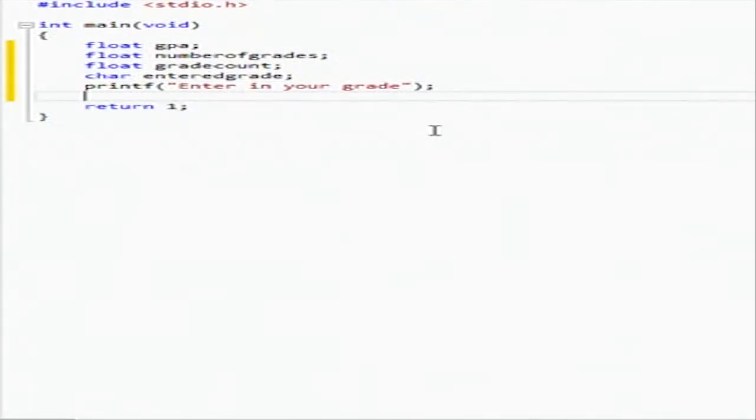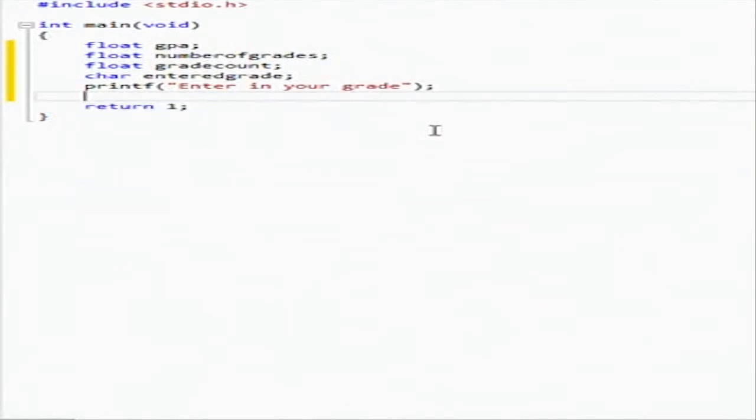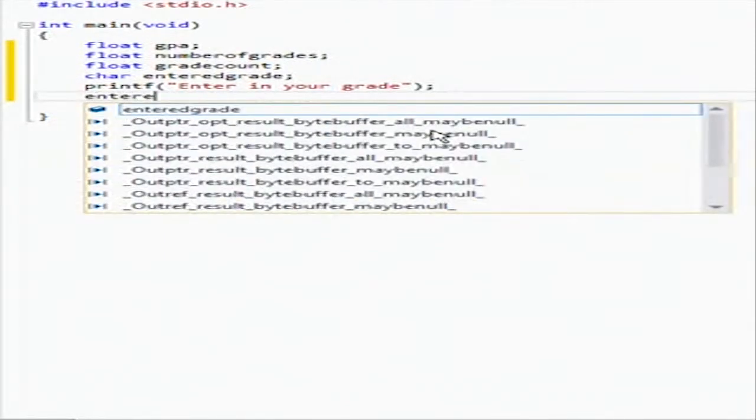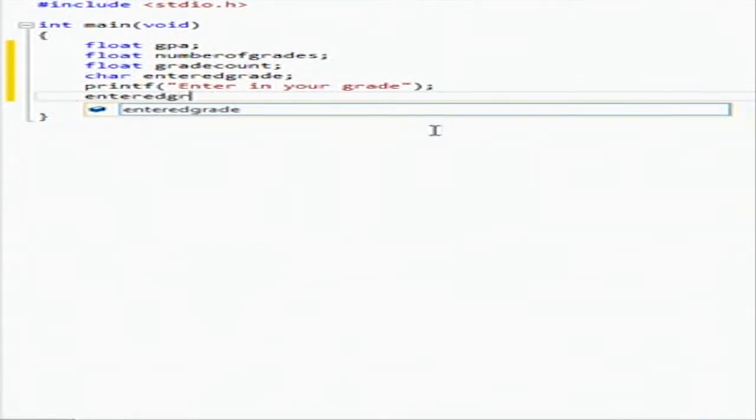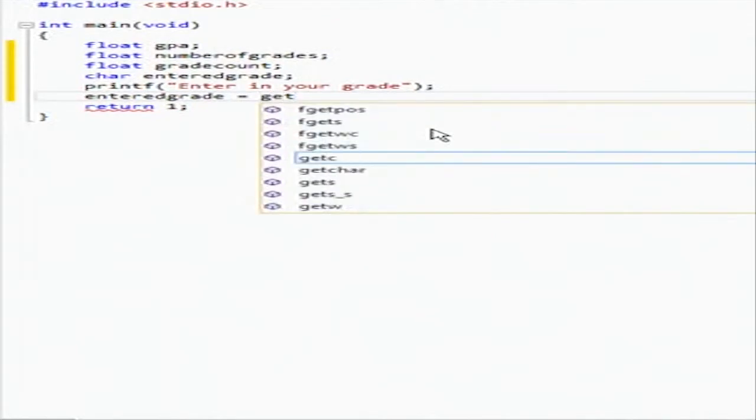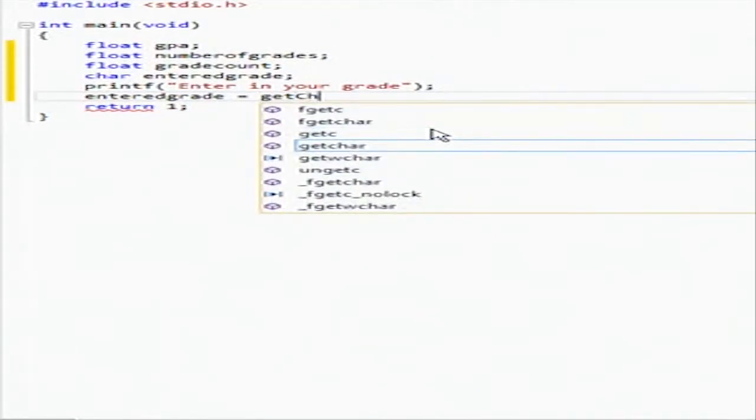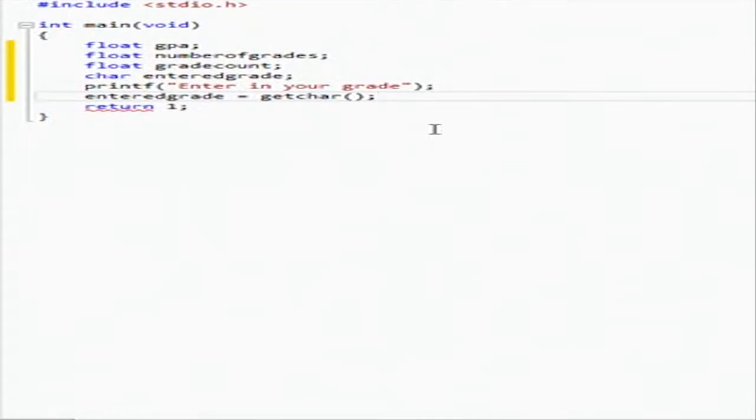And then we're going to do a new thing to get the character. Rather than doing a scan underscore s, we're going to do a getchar. So we're going to say entered grade equals getchar.